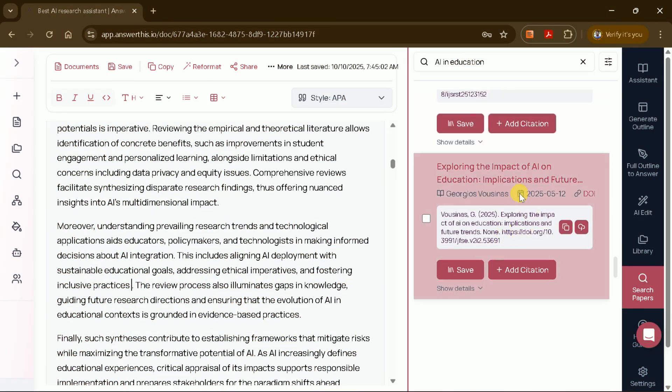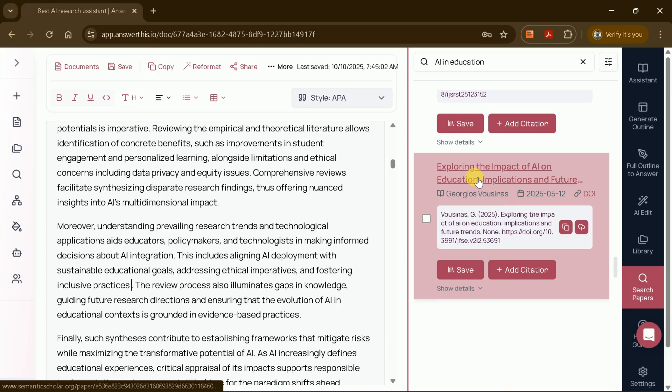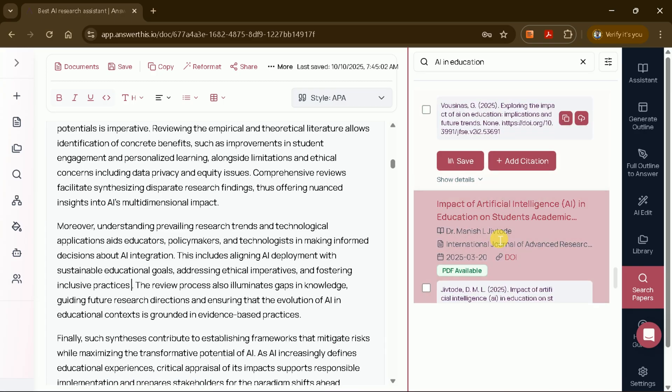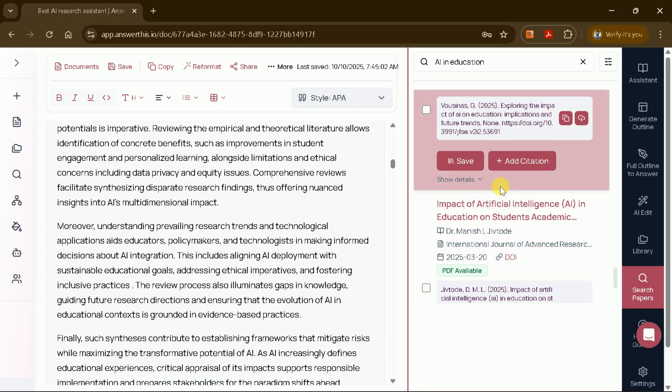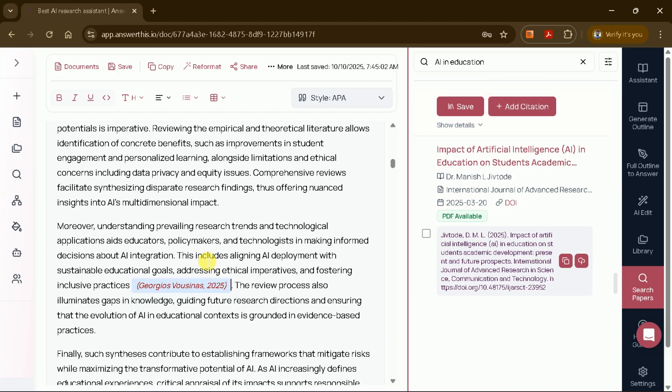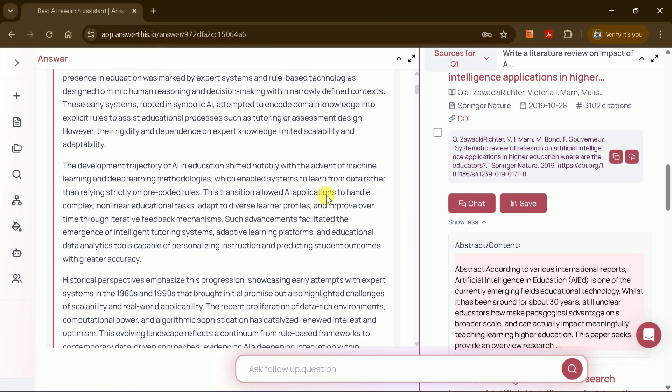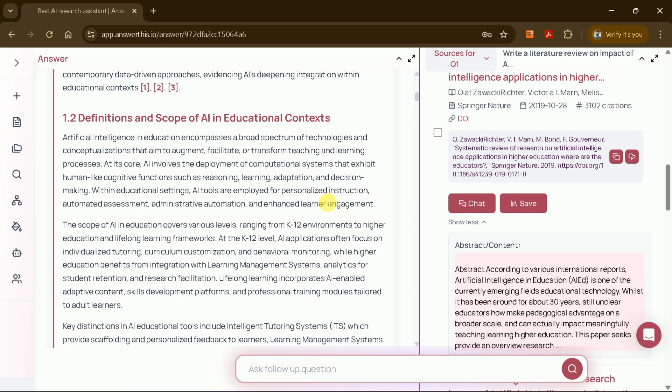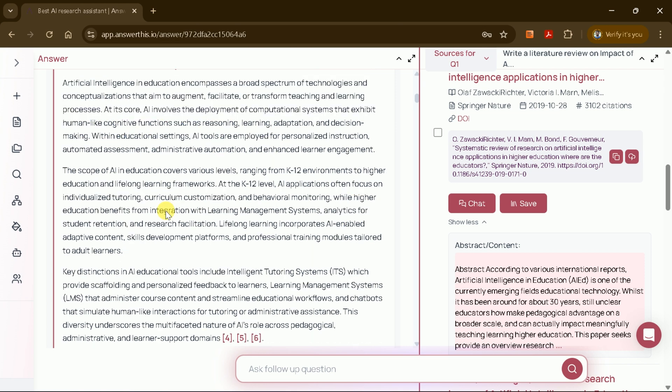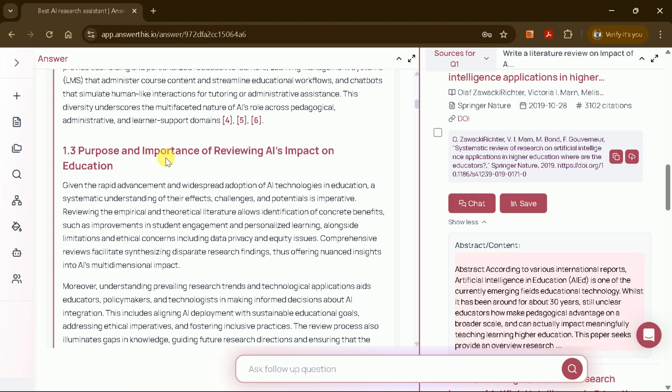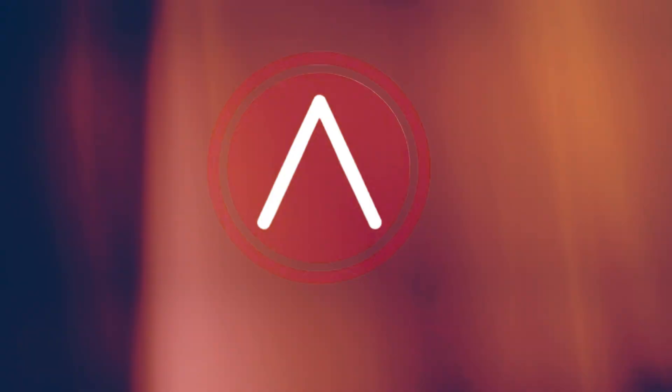The key advantage of AnswerThis AI is its commitment to citing only real, verifiable studies, unlike other tools that may reference non-existent sources. In summary, AnswerThis AI is an outstanding tool for accelerating academic research, especially when it comes to generating and editing literature reviews.